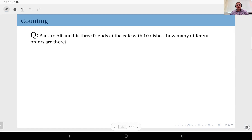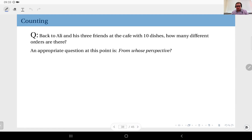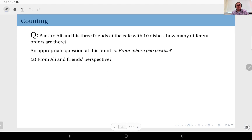There could be multiple answers to this question depending on how you understand what an order is. An appropriate question at this point is: from whose perspective? Because that will define what an order is. Let's think about this from Ali and friends' perspective. What is an order?